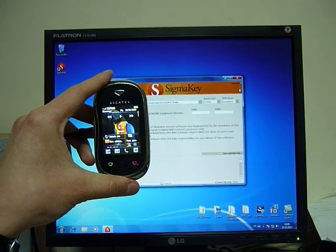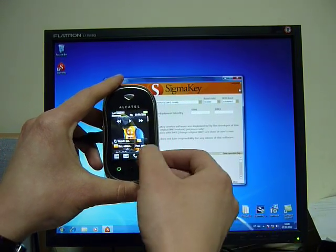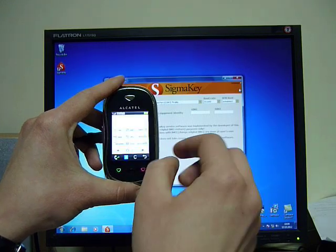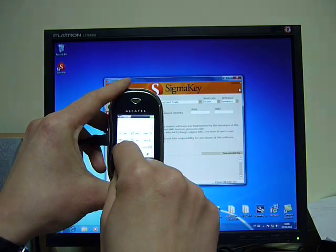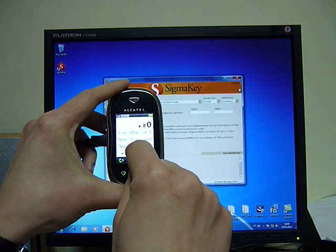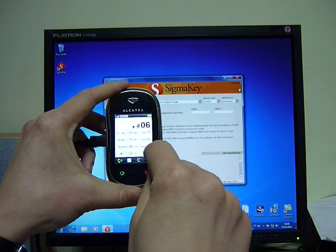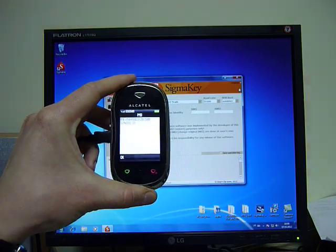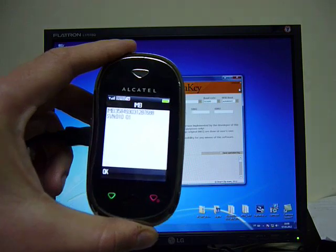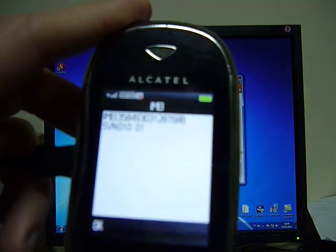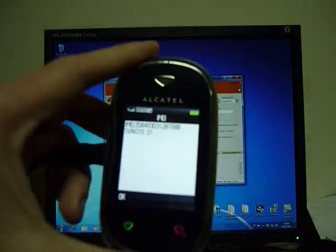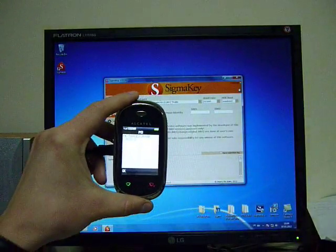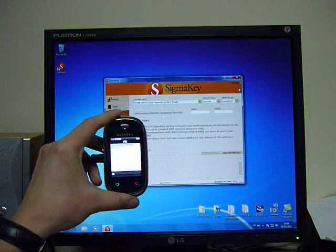Let's try to repair IMEI for Alcatel with NAND flash and hardware IMEI. We are looking at the original IMEI. Now we run the repair IMEI function in the Sigma Key software.